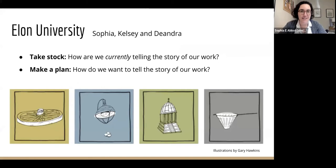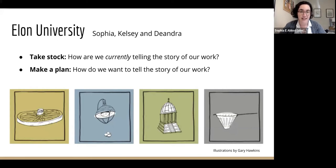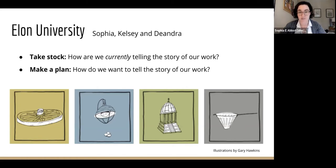At Elon University, we started our assessment planning process with two of the frameworks: the POD Defining What Matters metaphors and the ACE-POD matrix. CATL is a well-established center that has been assessing its work in some form since its beginnings. When I joined CATL as an intern last spring, CATL was just wrapping up a five-year assessment plan and beginning to look forward to the next five years. One of the first things I wanted to do with Kelsey and Deandra was take stock of what CATL was currently doing, how we were telling the story of our work, and make a plan for how we wanted to tell that story going forward.